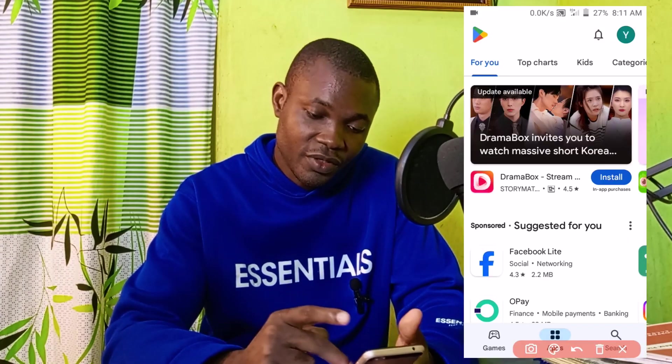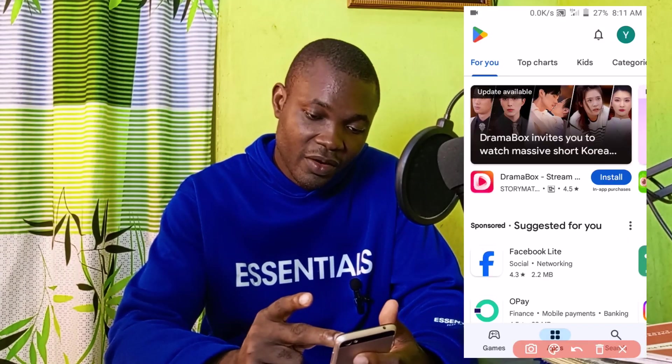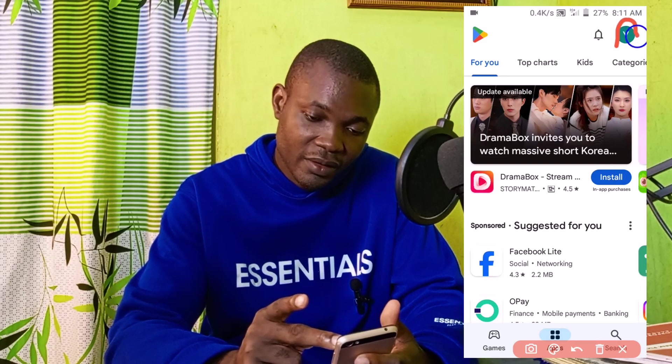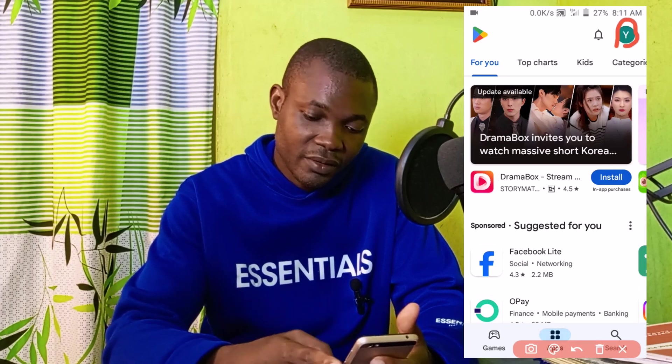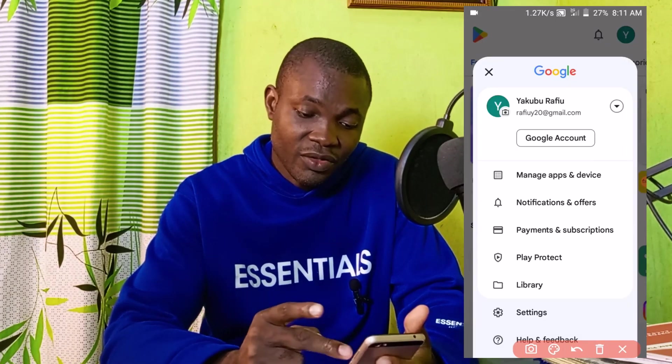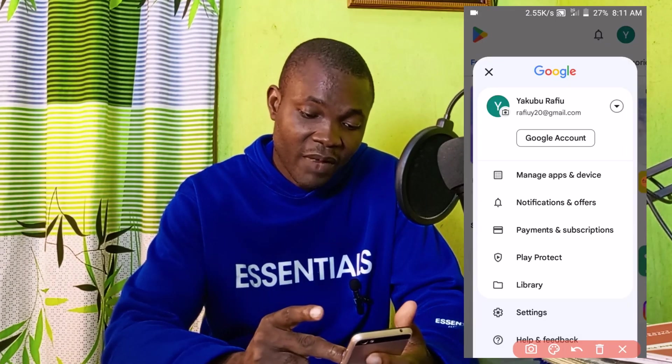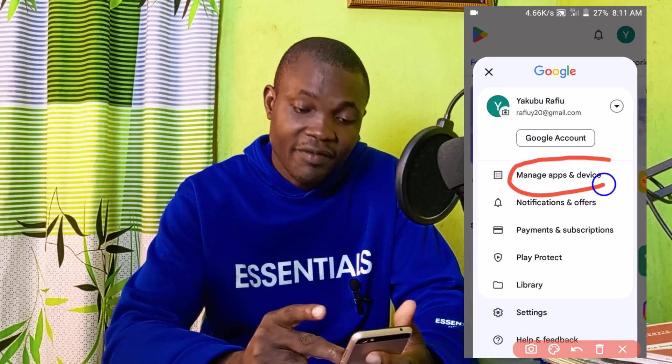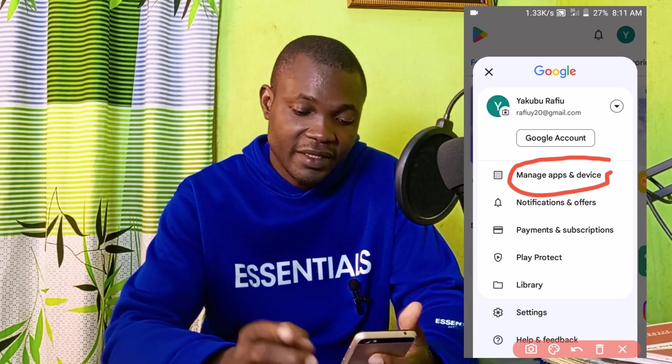The next thing you need to do is to simply click on here, then click on Manage Apps and Device right here.